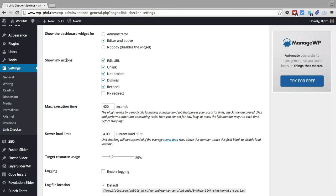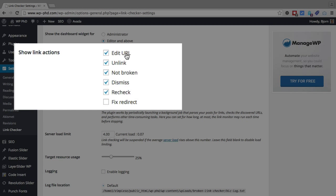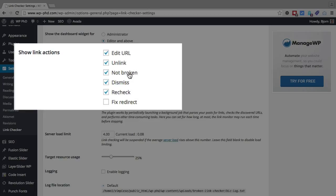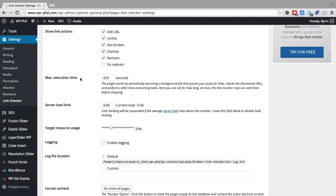In the email that they send out and in the report inside the link checker, you will have these options for each link. So you'll be able to edit the URL just with a couple clicks of a button, you can unlink it, you can say that's not broken, you've made a mistake Mr. Plugin, you can dismiss it without any changes, you can recheck it, which is the case if there's a link to an external site that's down, you can recheck that.